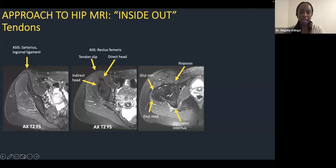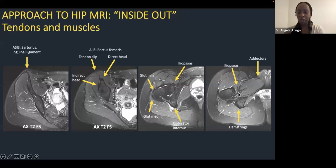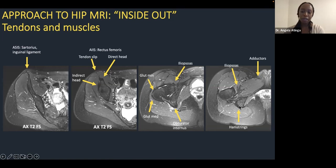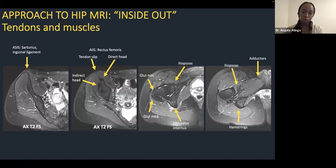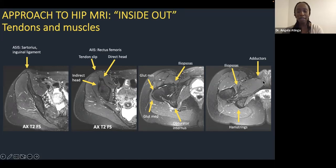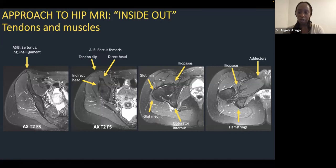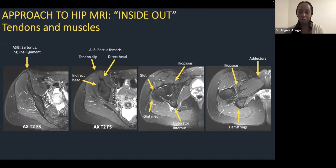At the ischial tuberosity are the common hamstring origins. Medially is the conjoint tendon of semitendinosus and biceps femoris; the lateral attachment is semimembranosus. In the proximal third of the thigh, the tendons rotate so semimembranosus ends up lying medial to biceps femoris. The adductor tendon is also visible anteriorly — you don't see much of it on a hip MRI, but you can look at it on the oblique image. Even without a dedicated athletic pubalgia study, you have at least the ipsilateral hip to look at that tendon.